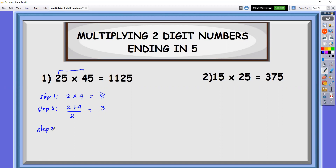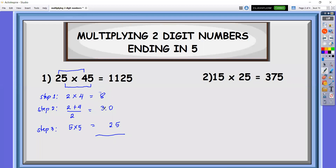Step three, we're going to multiply the last digits. So 5 times 5, that is 25. Align it — since this is a whole number, we put zero there as the decimal, and align 2 to zero. Then we add 8 and 3, so that is 11. Just copy this down — so the answer there is 1125.